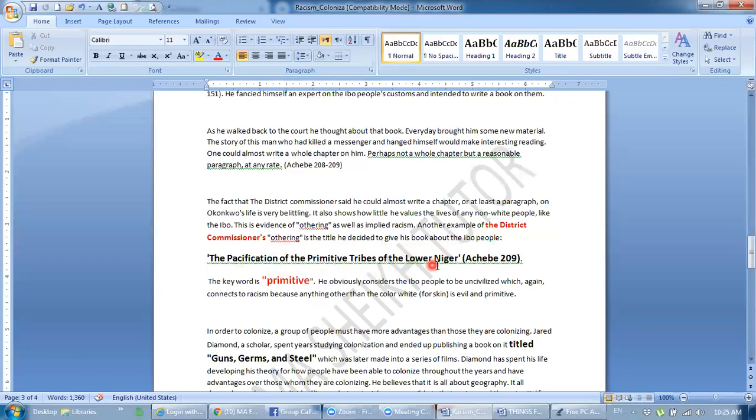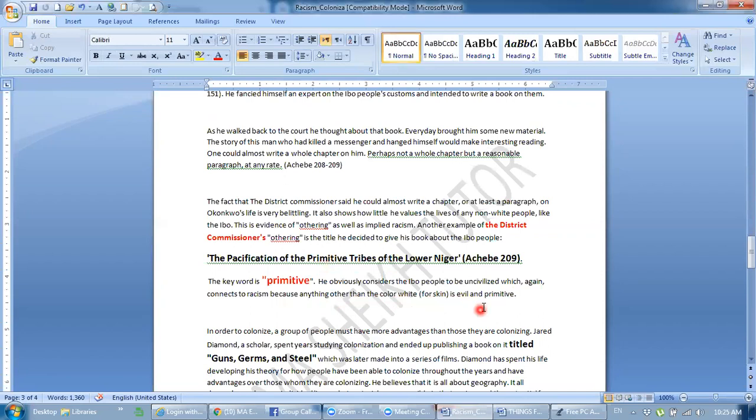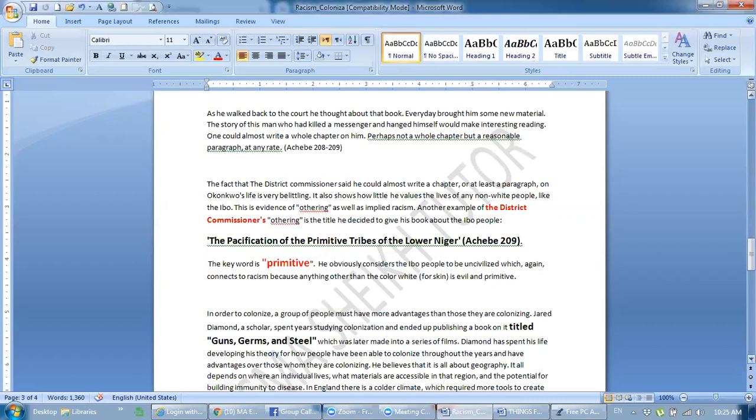This is the evidence of othering as well as implied racism. Another example of the district commissioner's othering is the title he decided to give his book about the Ibo people: The pacification of the primitive tribes of the lower Nigerians. The key word is primitive. He obviously considers the Ibo people to be uncivilized, which again connects to racism. Because anything other than the color white for skin is evil and primitive.